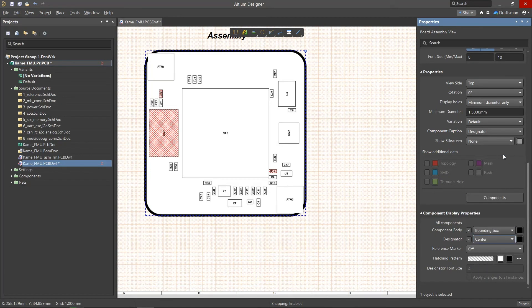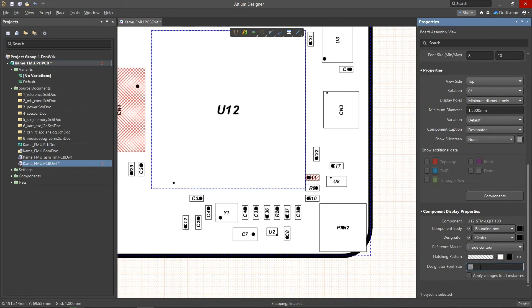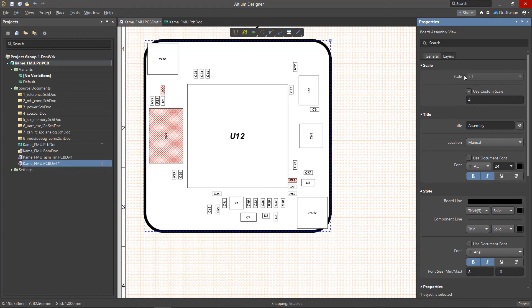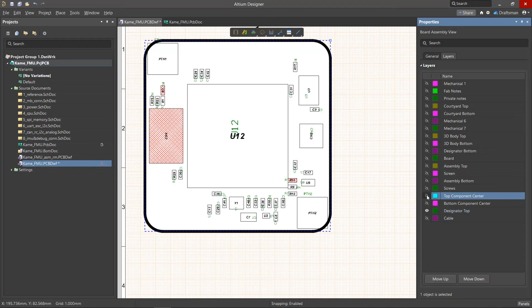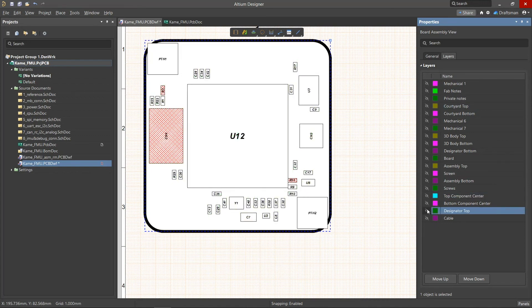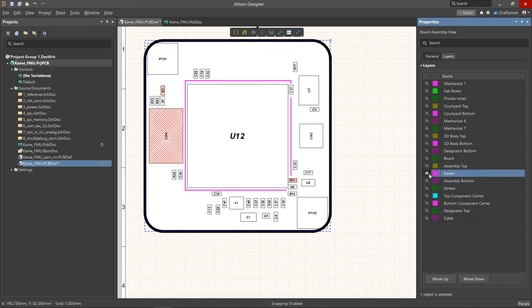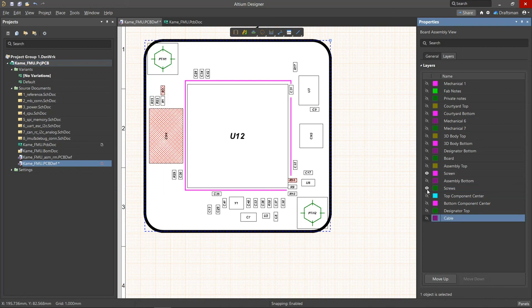When you select the desired component, you can set its designation to be different from the other designations. In the layers tab, you can display paired layers of components and mechanical layers. Among the paired layers, this can be the designation of components, the indication of centers, boundary areas and so on. Displaying mechanical layers in an assembly drawing allows you to place the necessary structural elements such as screws, cables, fasteners and so on.